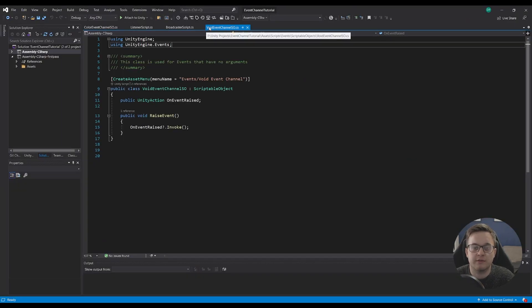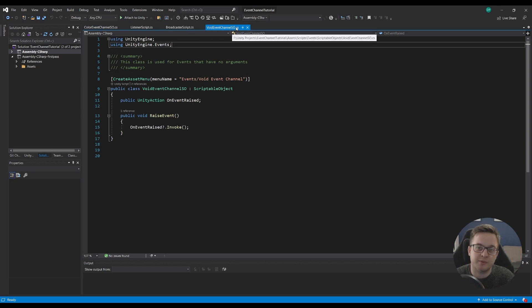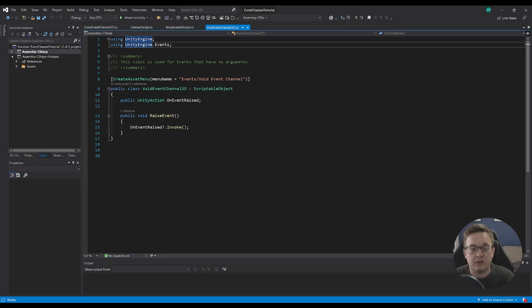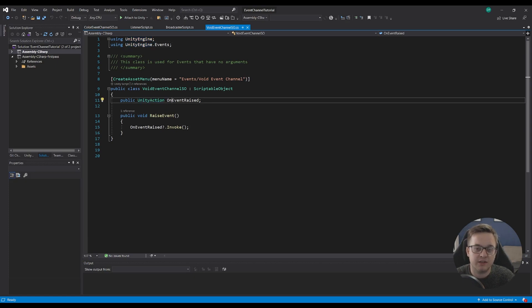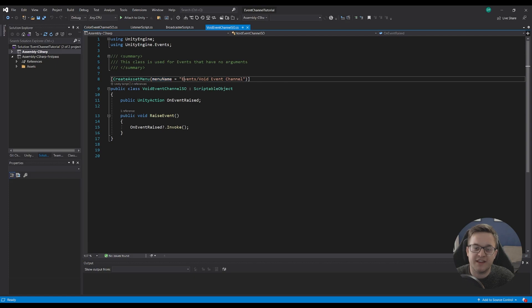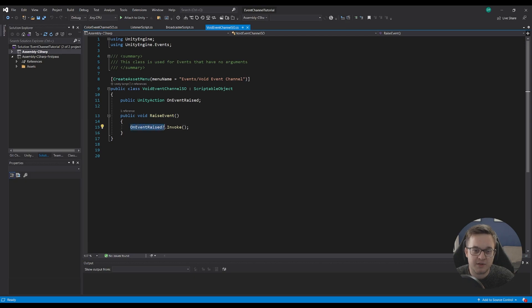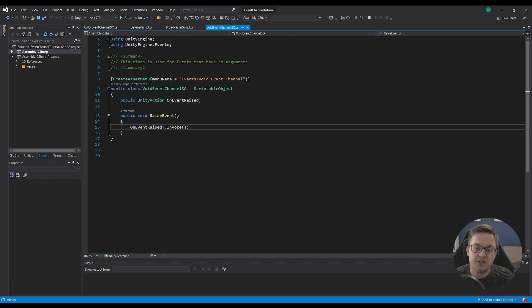In our script, which I've called VoidEventChannelSO for scriptable object, we've got a summary: this class is used for events that have no arguments. We're using UnityEngine and UnityEngine.Events, which lets us have our public UnityAction called onEventRaised. We have our CreateAssetMenu here — menu name equals Events/Void Event Channel — so we can right-click in the project and create a new channel. We've got our public class VoidEventChannelSO, public UnityAction onEventRaised, and then a method called RaiseEvent.